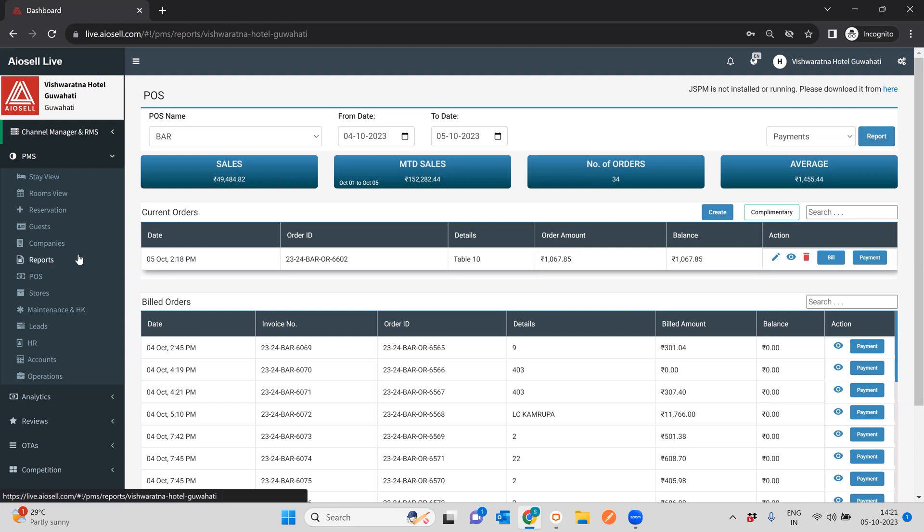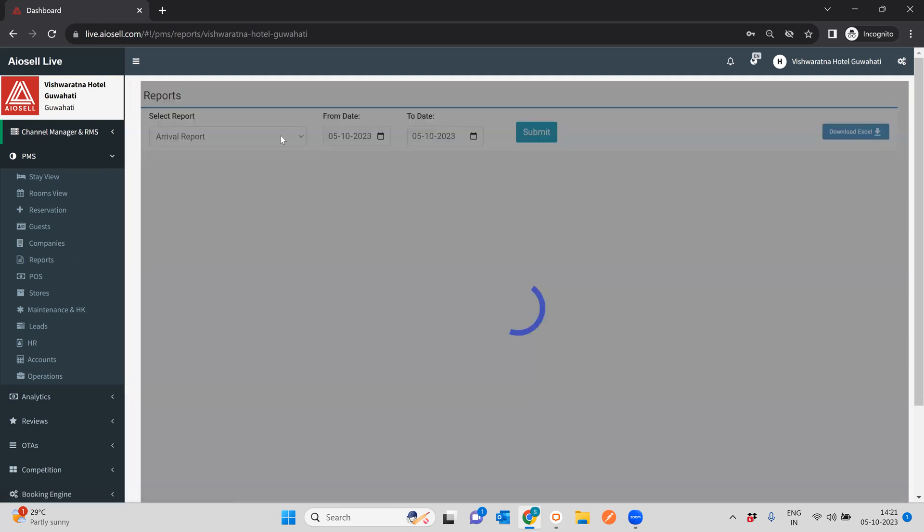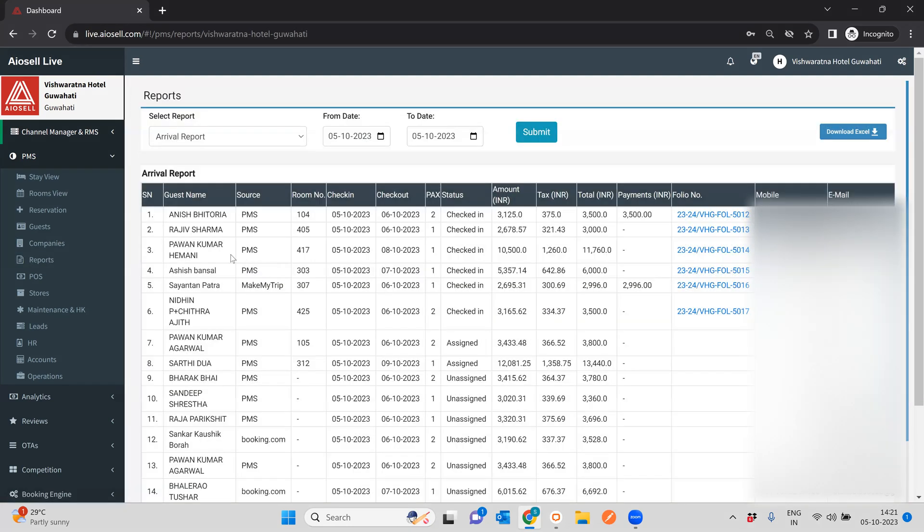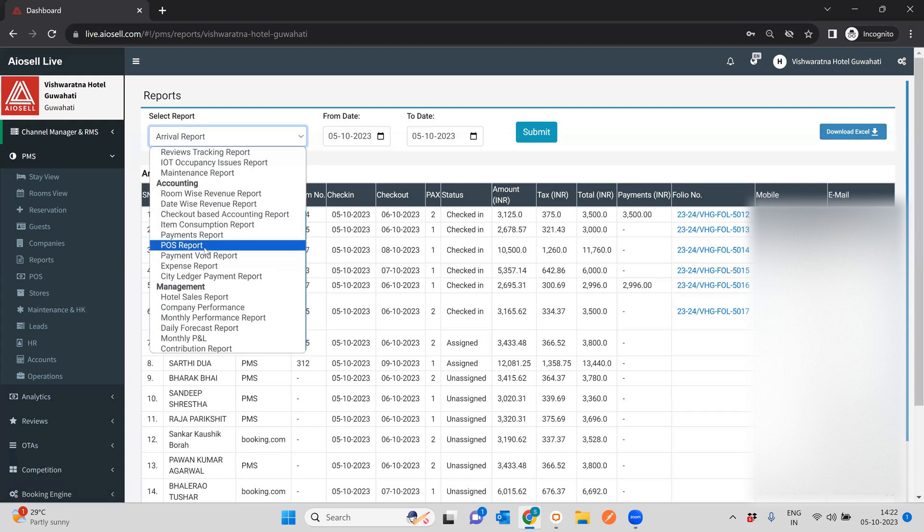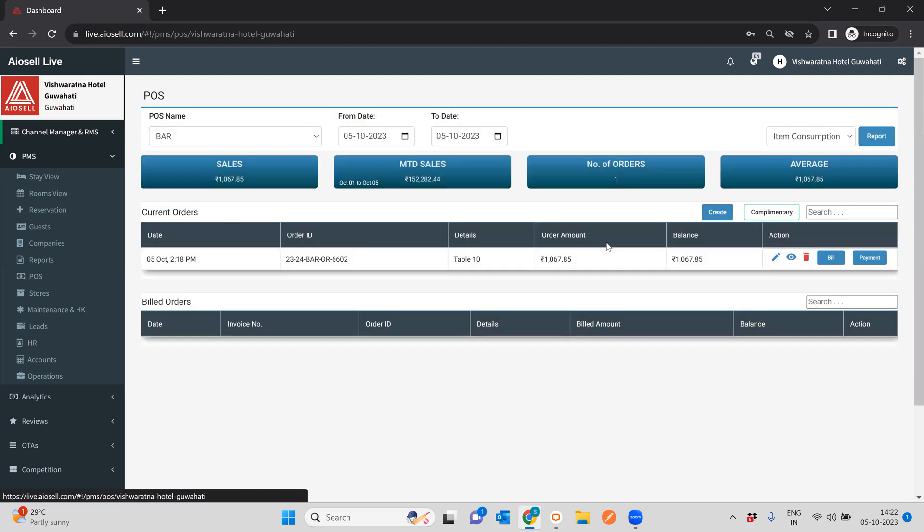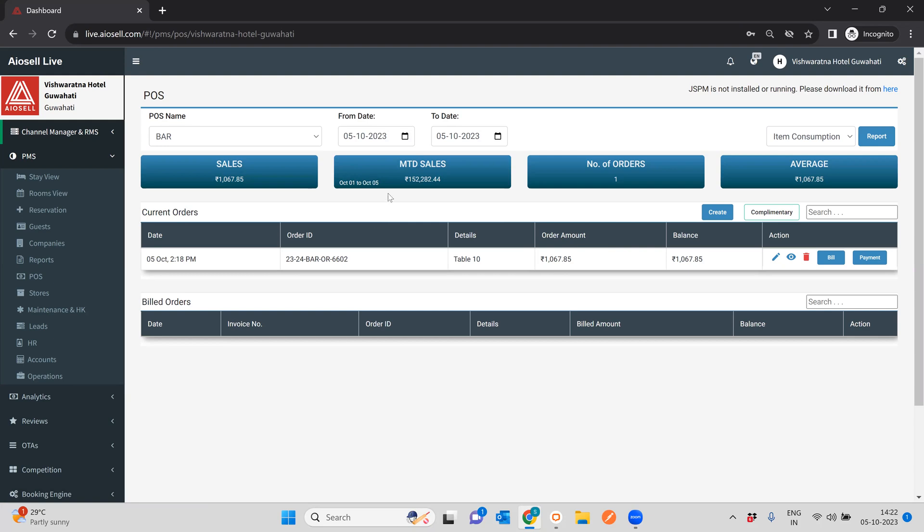A lot of these POS related items will also show up to you in your PMS reports. So here you have a POS report, you have any wide reports, so all of these will show up. But hopefully this gave you a good enough overview of how the POS works in the ISL all-in-one PMS system. Thank you very much.